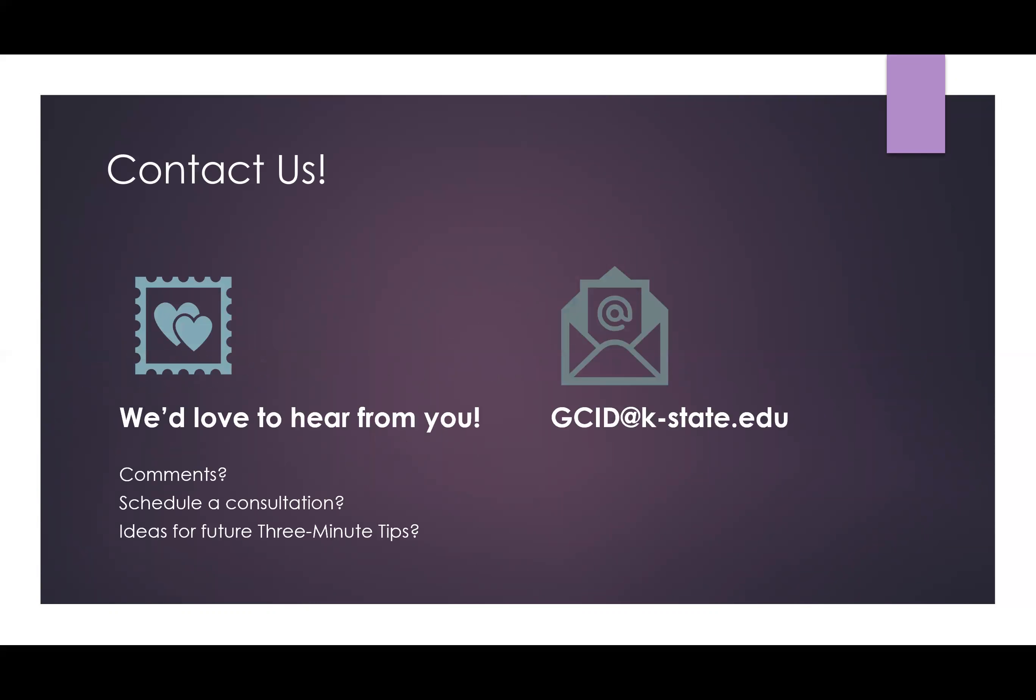We hope this Thursday 3-minute tip has been helpful and we encourage you to share it with others. Please contact us with questions, to schedule a consultation, or to share ideas for future videos. The best way to reach us is through our shared email account at GCID@ksu.edu.